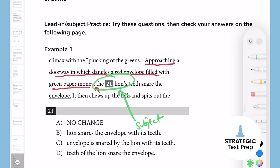Going through the answer choices: answer A says 'the lion's teeth' — would the lion's teeth approach a doorway? No. Would an envelope approach a doorway? No. Would the teeth of the lion approach the doorway? No. The only subject that makes sense is 'the lion,' because it's the only thing that would be approaching the doorway. That's how you tackle lead-ins.